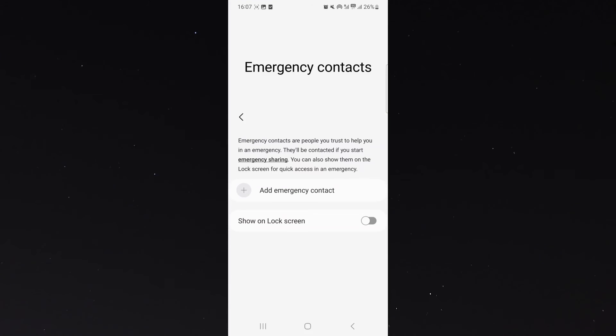And after that, let's suppose I've added somebody. Then all you want to do is simply click on show on lock screen, like that.